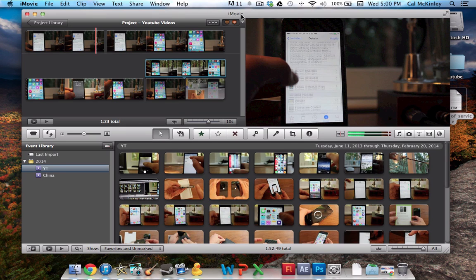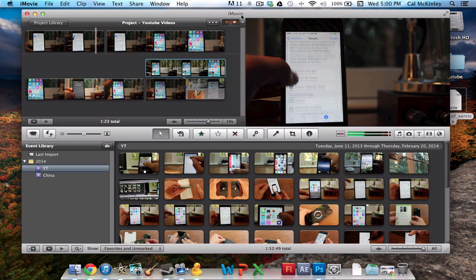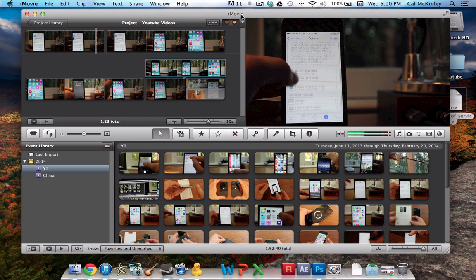What's going on guys? Cal here, Jailbreak Central, and today I'm going to be showing you how to put a movie within a movie, or a picture in a picture, any of that stuff, and basically create a cool outro for your YouTube videos, or really just a neat trick to editing videos in iMovie.